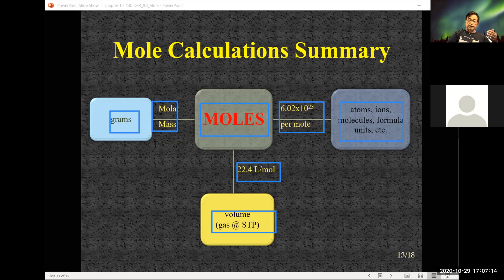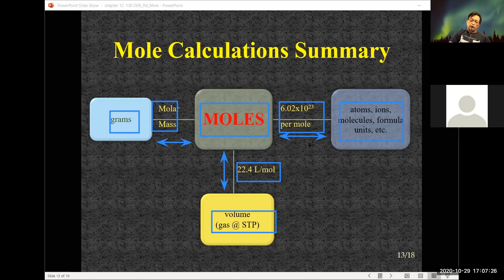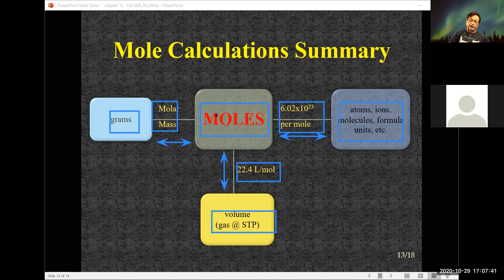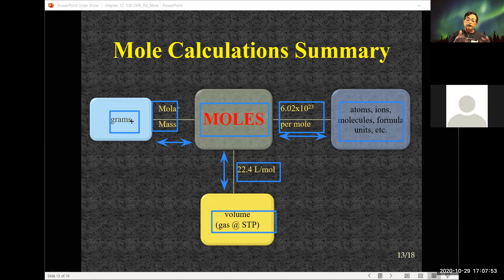Everything is shown in one direction, but keep in mind you can go in both directions. I can start with atoms: if I want volume at STP, I convert atoms to moles, then go to volume. If I have atoms and want grams, I go through moles using Avogadro's number and then the molar mass. Everything is interrelated through moles — moles is very crucial.